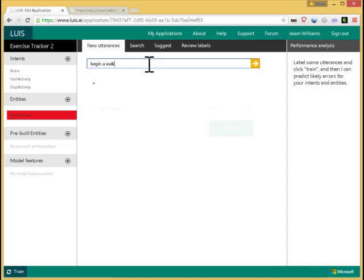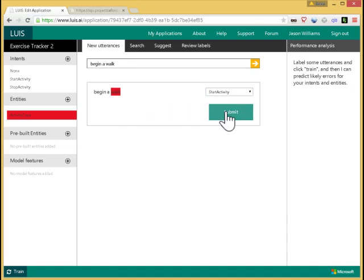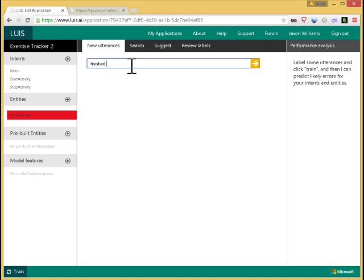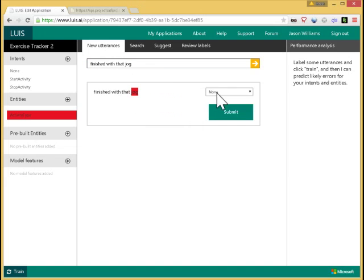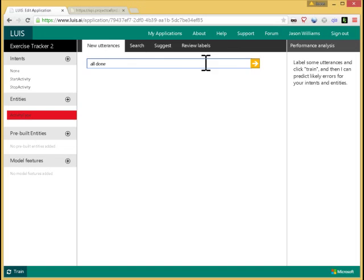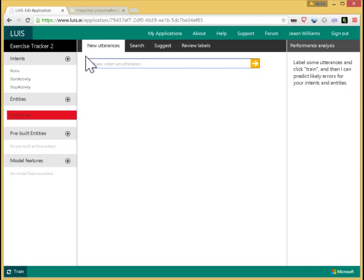Now let's choose an example of stop activity. Finished with that jog. Jog is the activity type. Stop activity is the intent. Let's say all done. That is an example of stop activity. There's no entity present. And there's this other intent that was automatically created called none. That's a catch-all bucket for anything that my application can't do. So for example, if someone said driving directions, it's not something that my app can handle. So I put that in the none category.